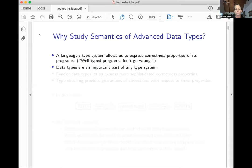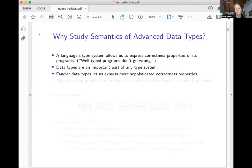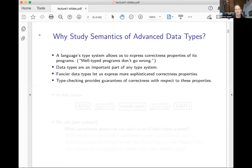Data types are an important part of any type system. One of the things they let us do is express correctness properties of our programs. So the fancier your data types, the more sophisticated the correctness properties you can express. And if you're in a statically typed language, type checking will allow you to guarantee the correctness of your programs with respect to these properties.